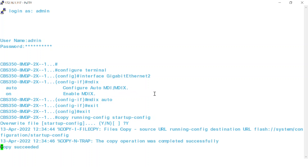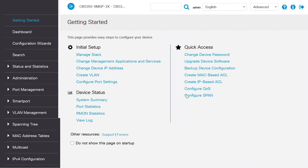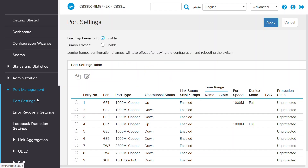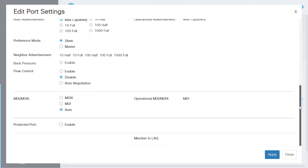You can also configure the Auto MDIX settings via the web user interface of the switch. To do this, access the switch by entering your username and password and click the Login button. Next, navigate to Port Management. Under the Port Settings page, select the switch port you want to edit and click on the Edit icon.